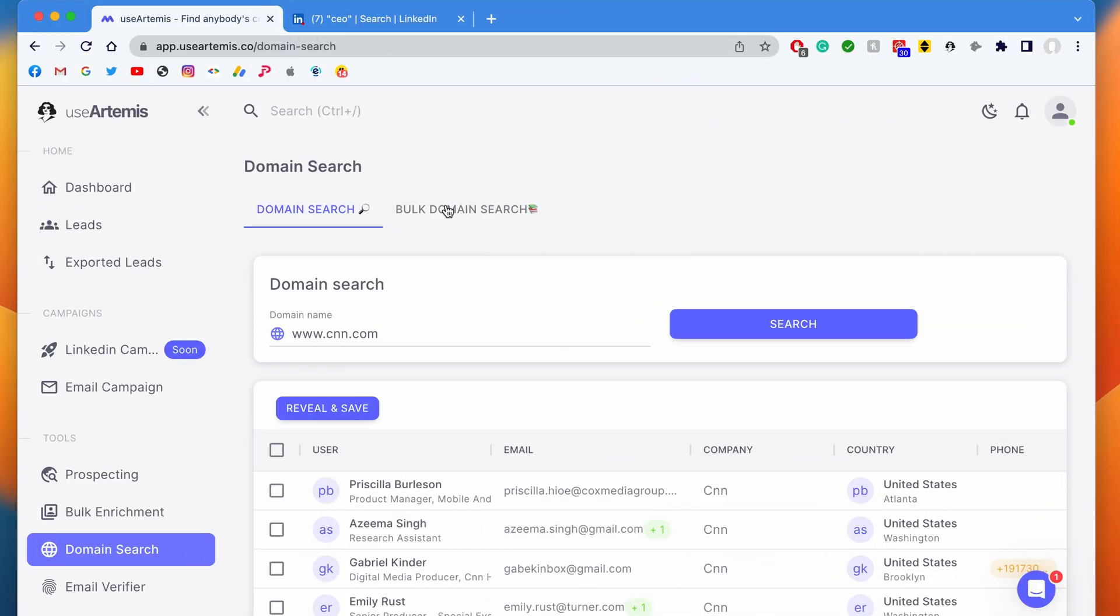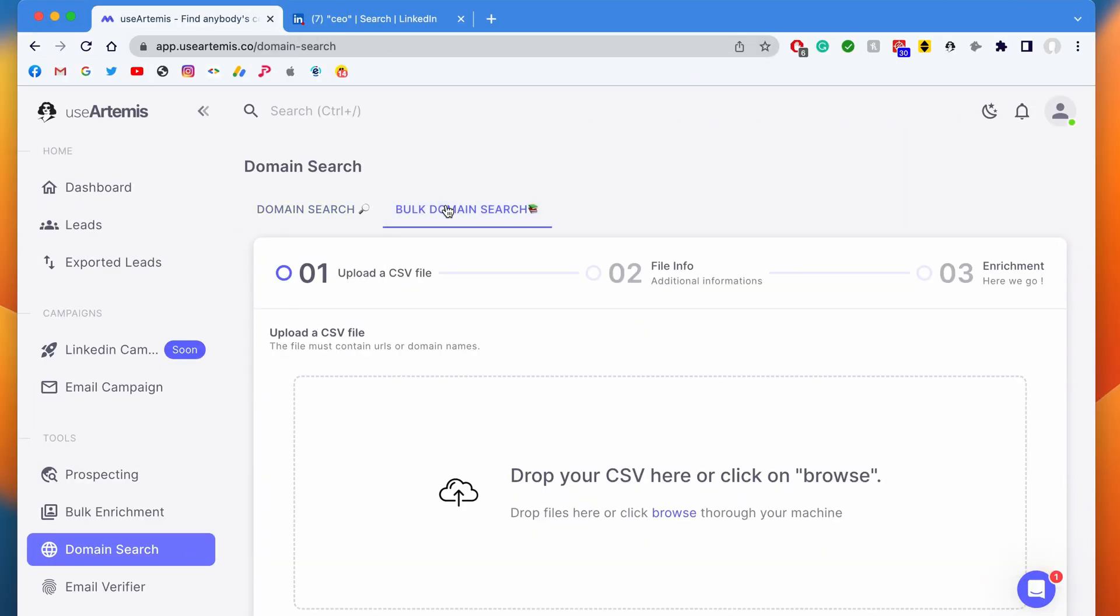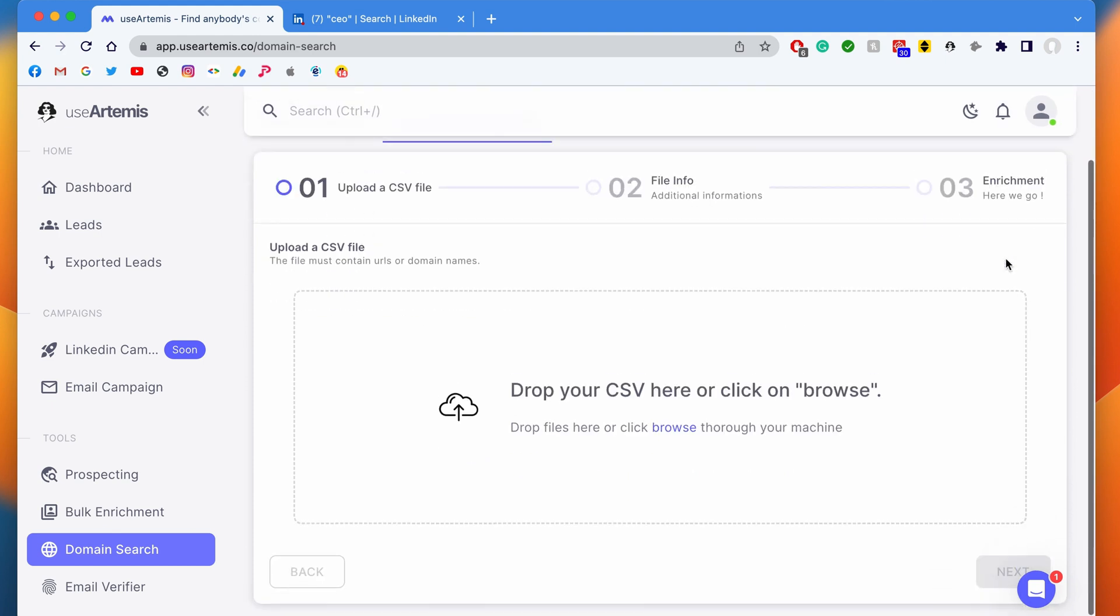There's also a tab, Bulk Domain Search, that allows you to upload a CSV file with domain names to perform a bulk search.